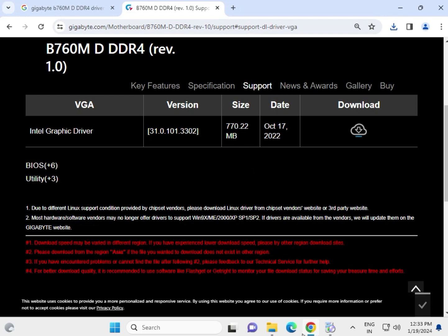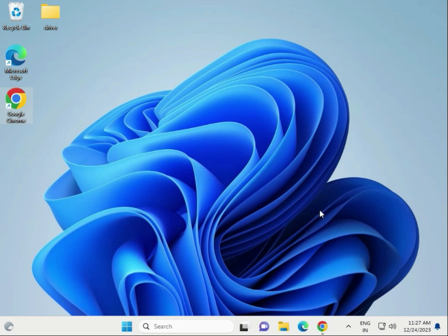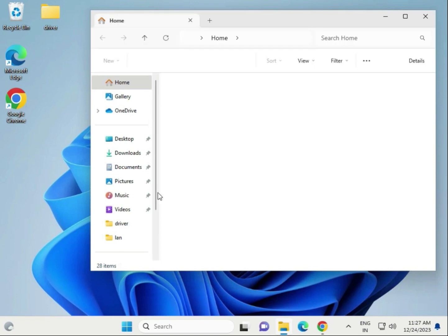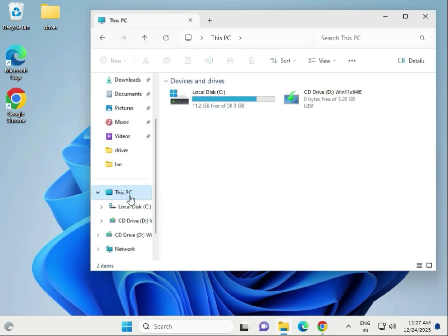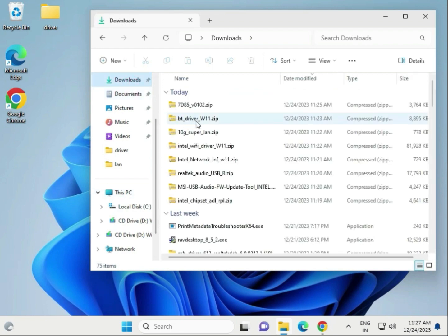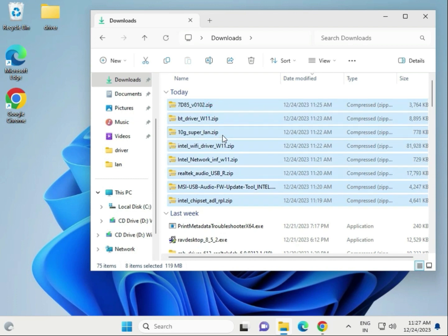Now the second step: if your downloaded drivers are not installing, you can run them forcefully. First, open File Explorer, go to This PC, then go to the Downloads folder where you downloaded the files. Select all the folders and right-click to copy.